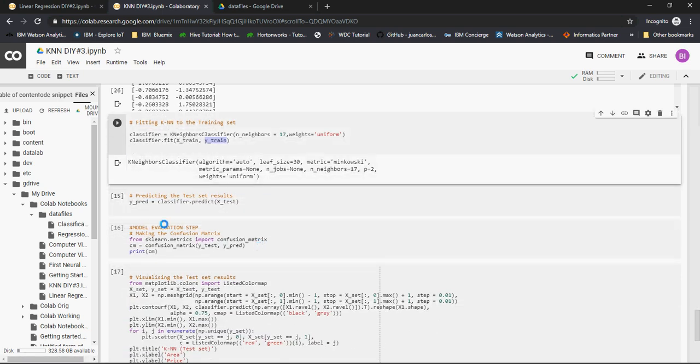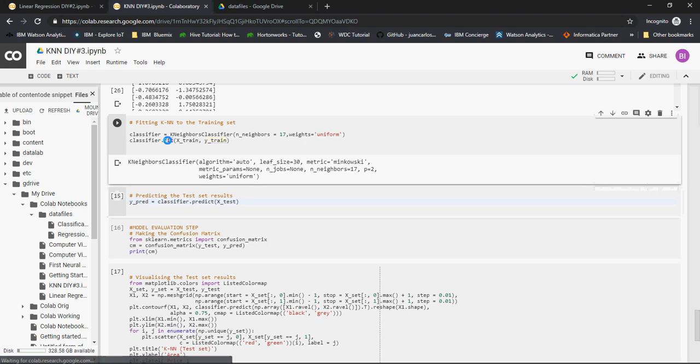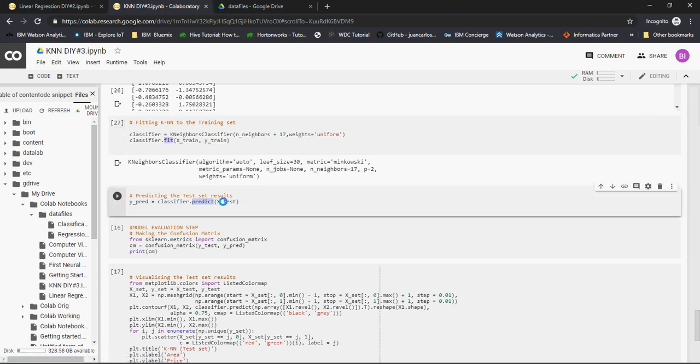Next, I'm going to do the predict. Remember, classifier.fit and classifier.predict x_test. And whatever is the x_test output, I'm going to store it in y_pred. Very similar to what I did in linear regression. No changes from there.